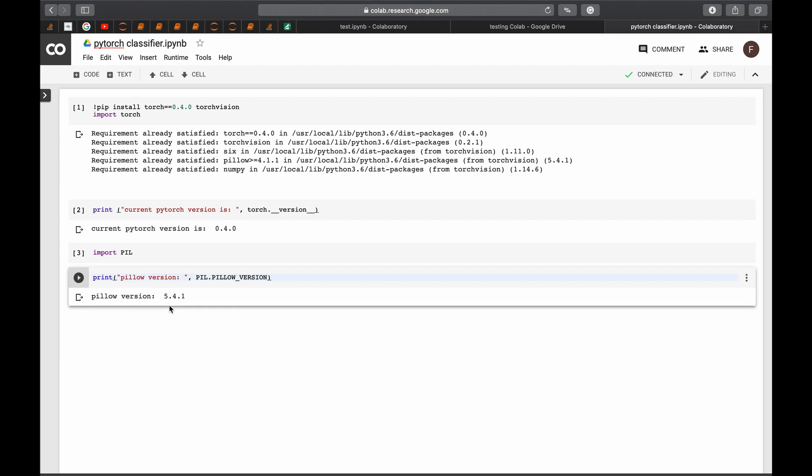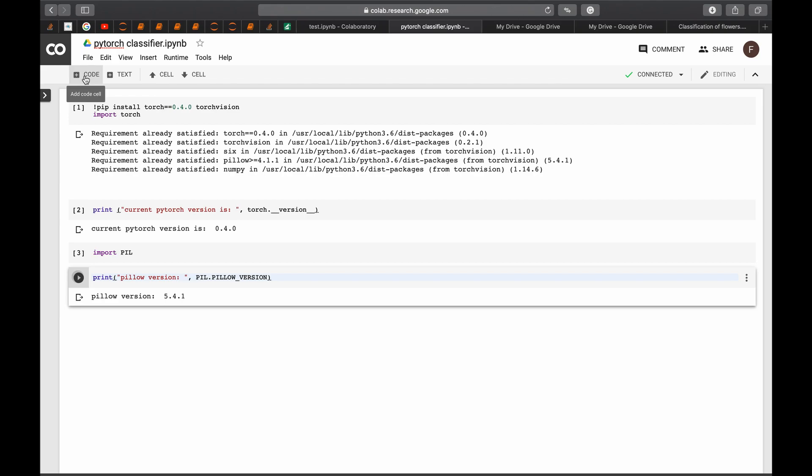Which is not the PIL version that we need because if you use this one, you later will run into errors that you never know from where it comes. So the best thing to do is to replace this PIL version with the one that you need.